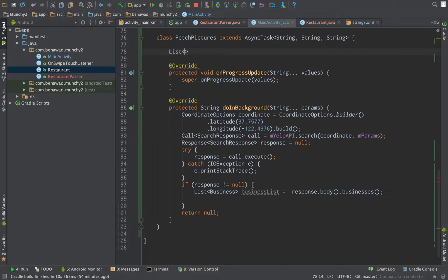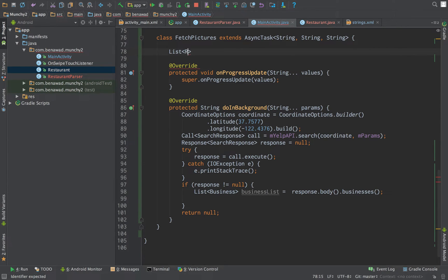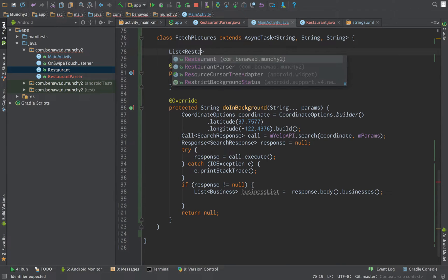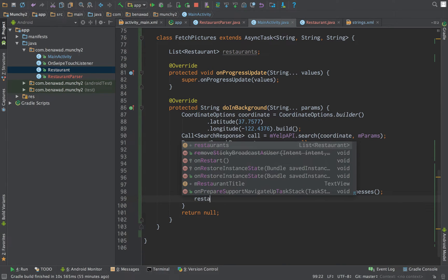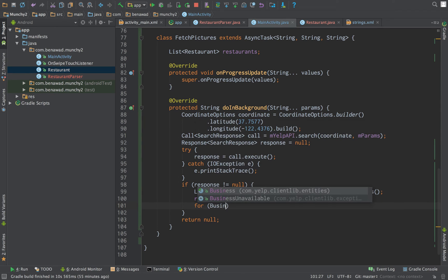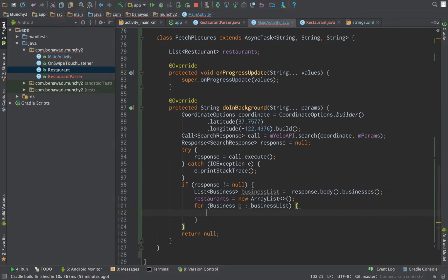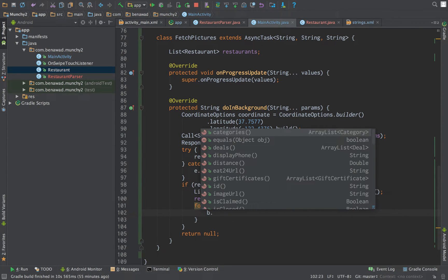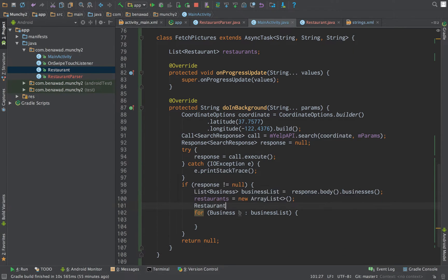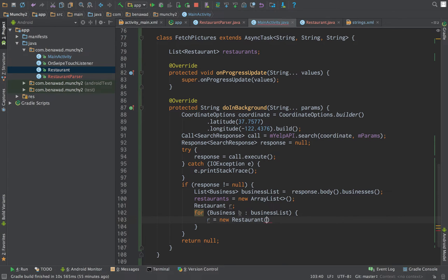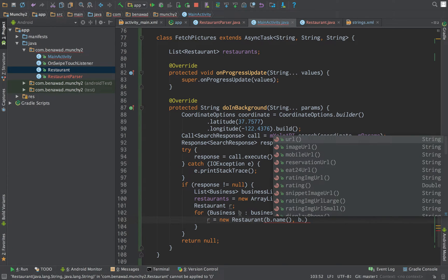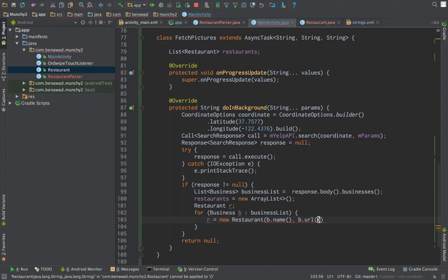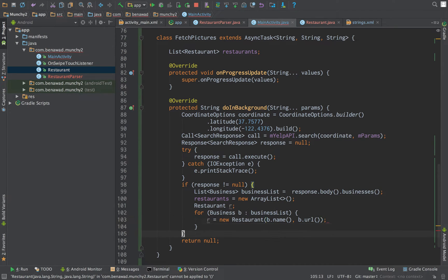What we'd like to do is create a list of restaurants out of these businesses. So we'll create that up here. Restaurants is equal to a new array list. And for each business in business list, we're just going to go through. And we'd like to first create a restaurant object, restaurant r, passing in b.name and b.main.url.